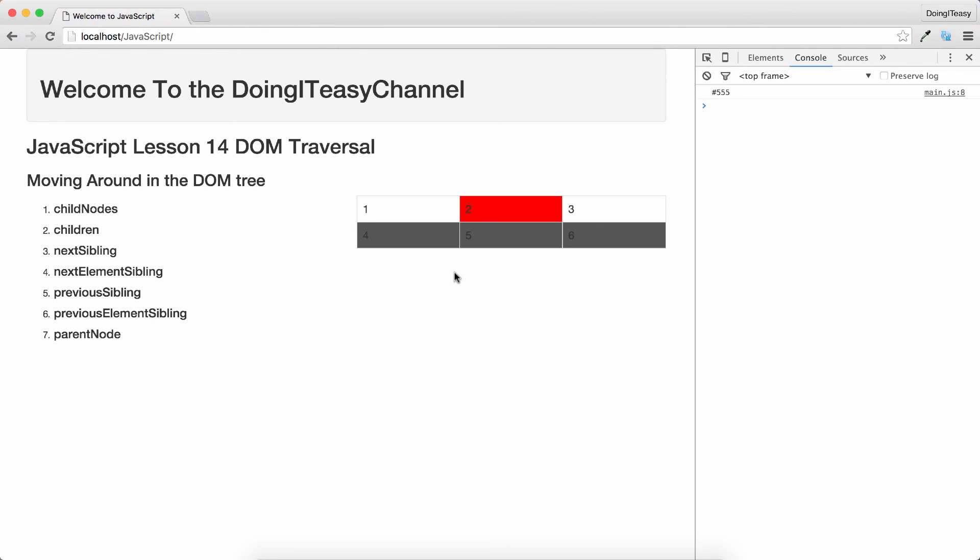Now you know how to traverse up a document tree, sideways, and down. Thanks for watching, do stay tuned, do subscribe, do hit the like button, do share, and have fun.